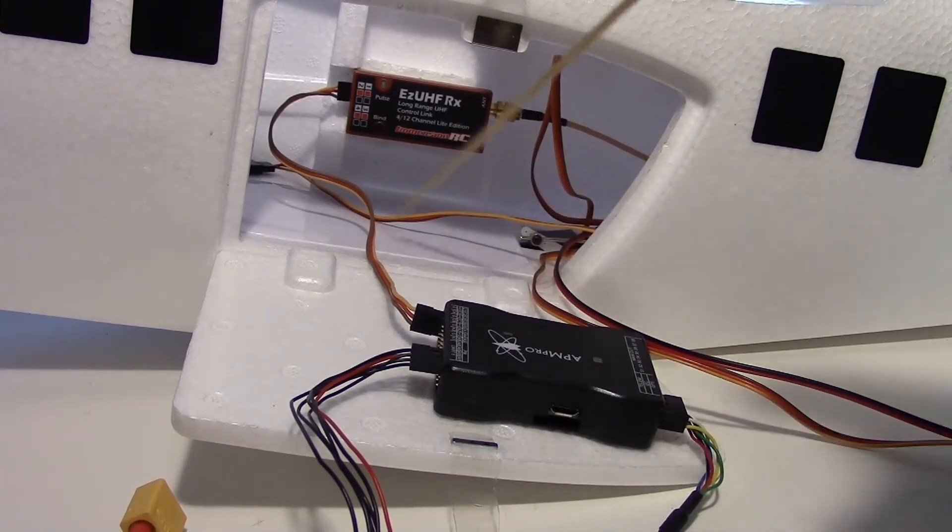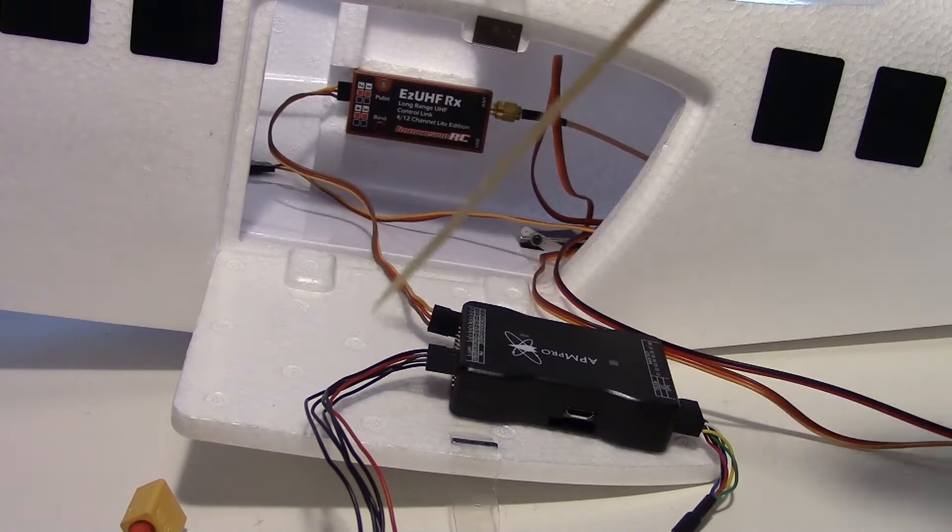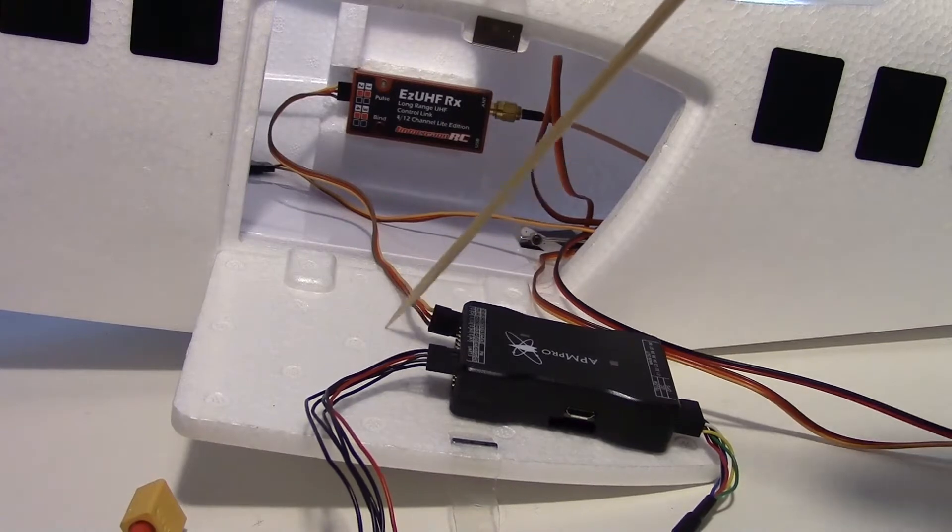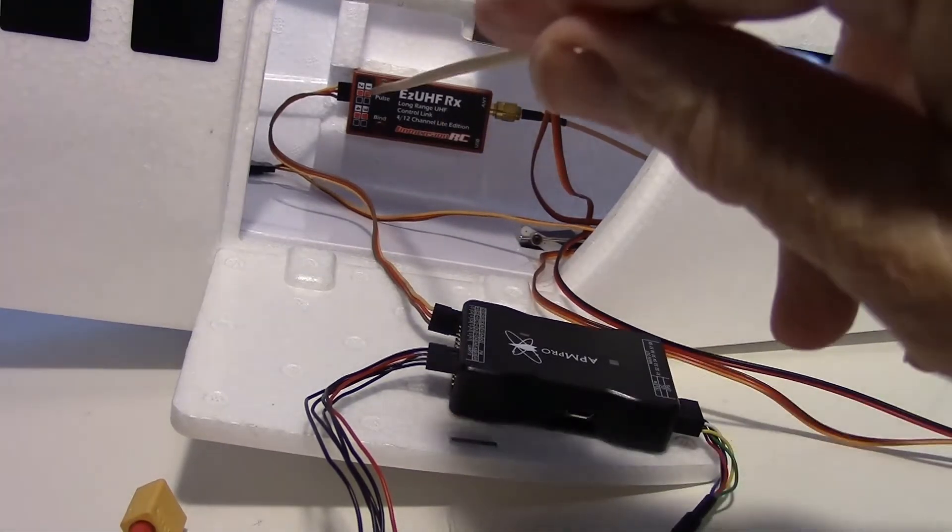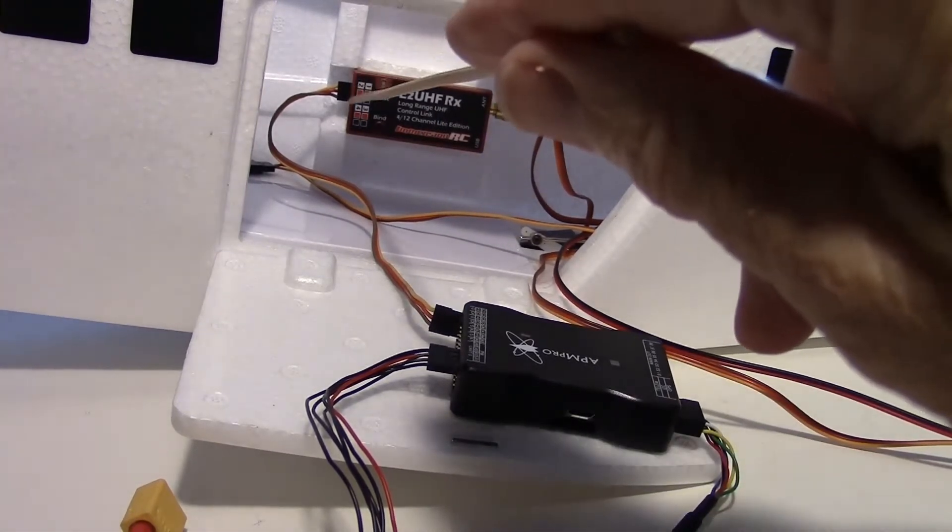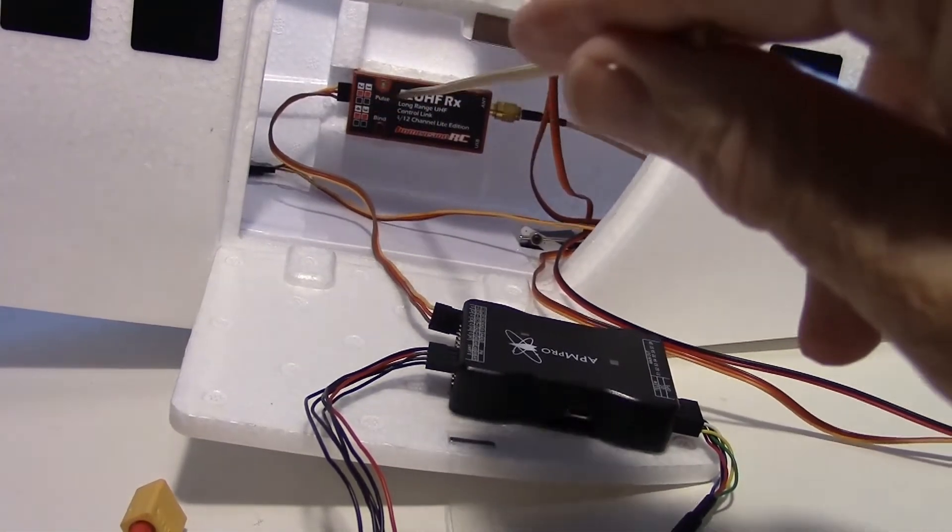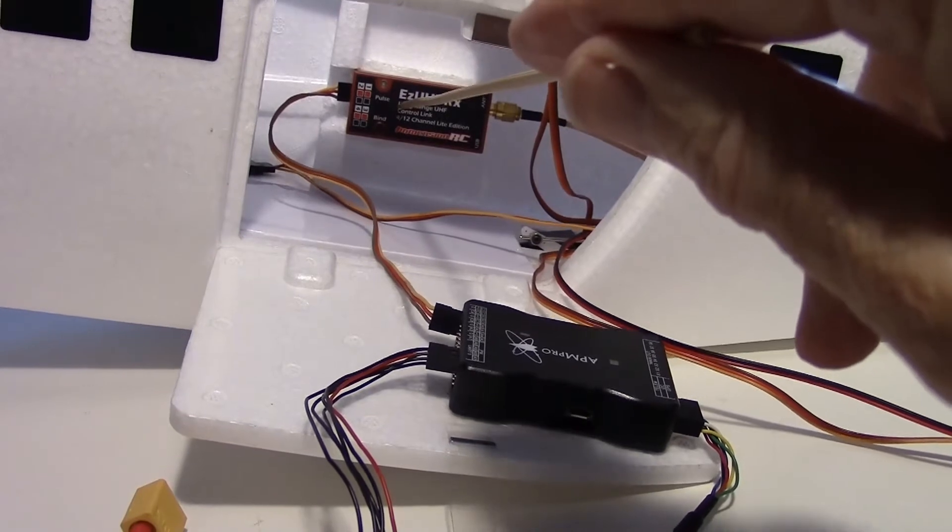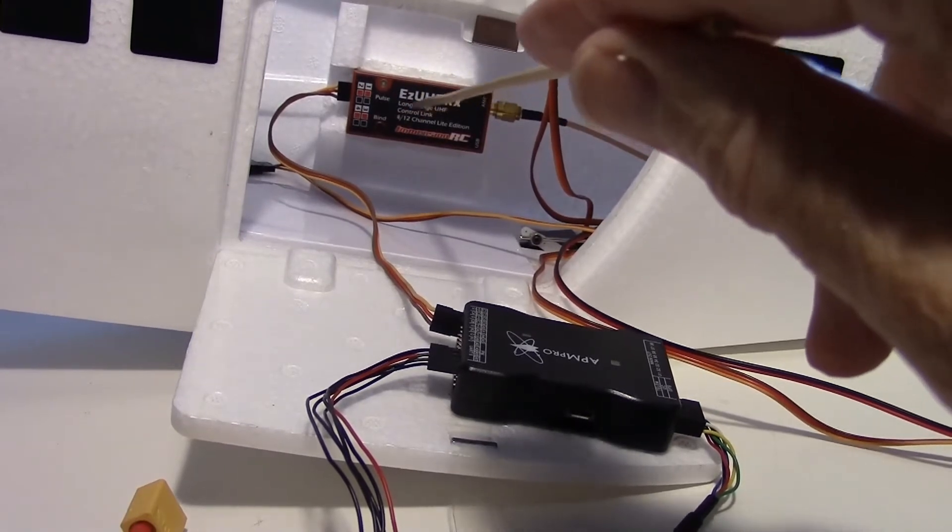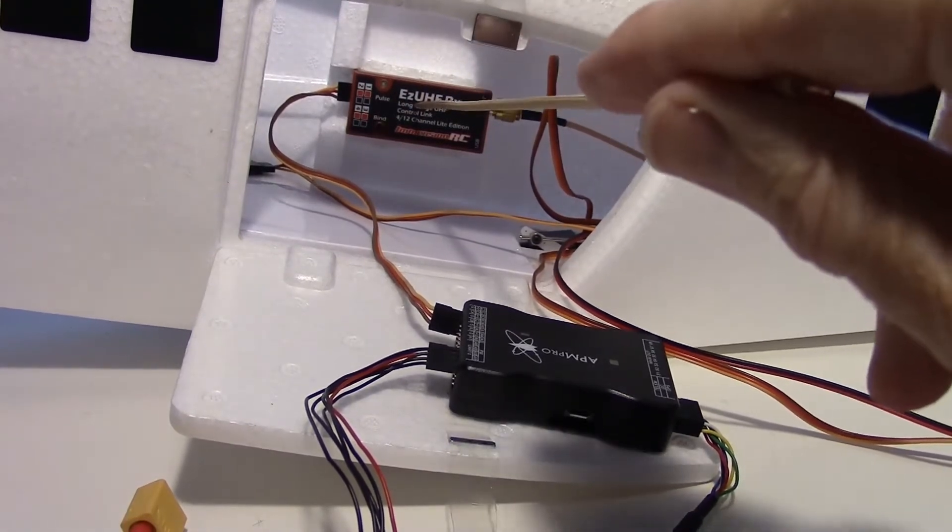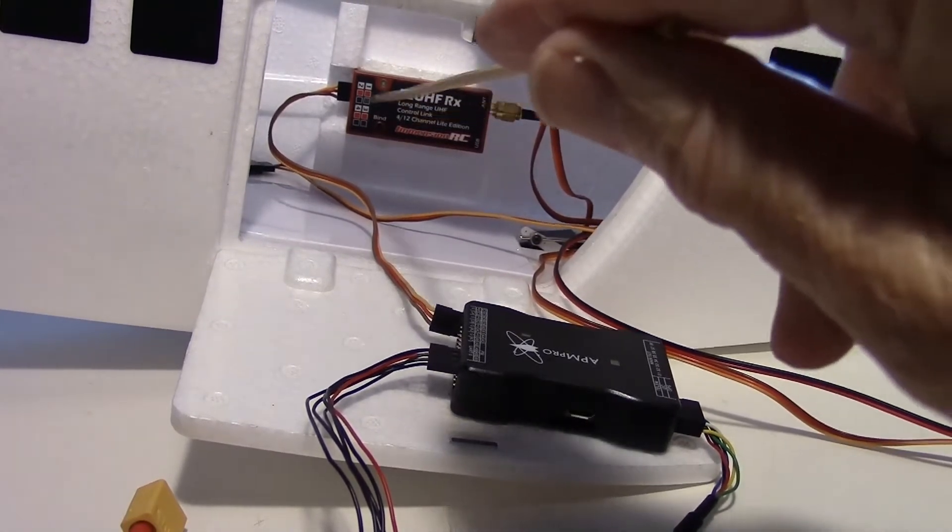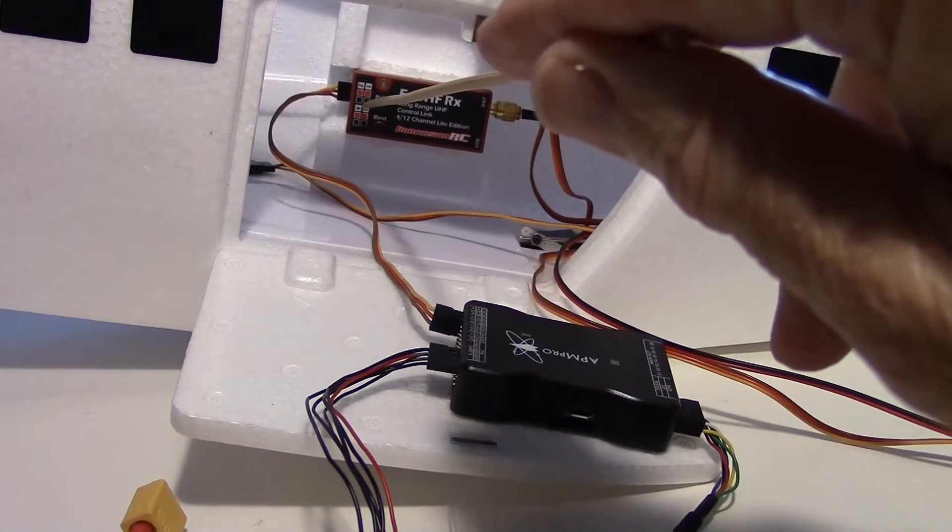So what we did was hooked up with PPM, a single servo cable from the Easy UHF. This is a four-channel light, so there's no way I could just use this by itself without the flight controller because it only has four channels.